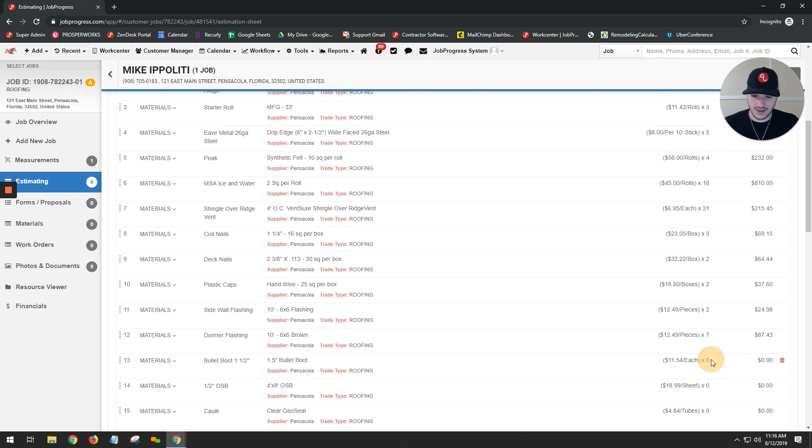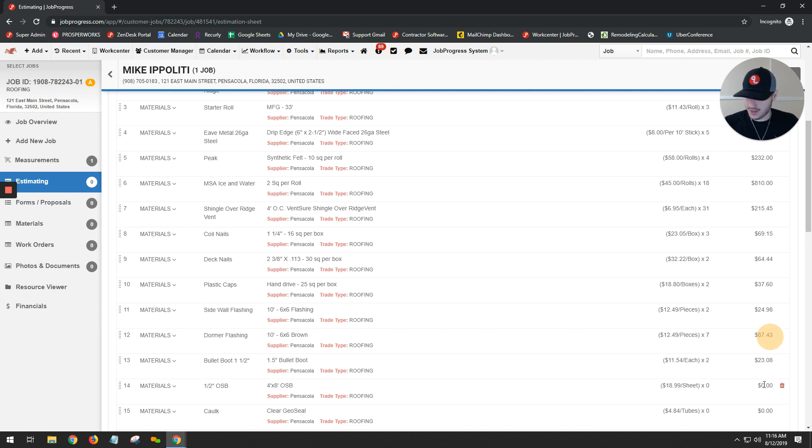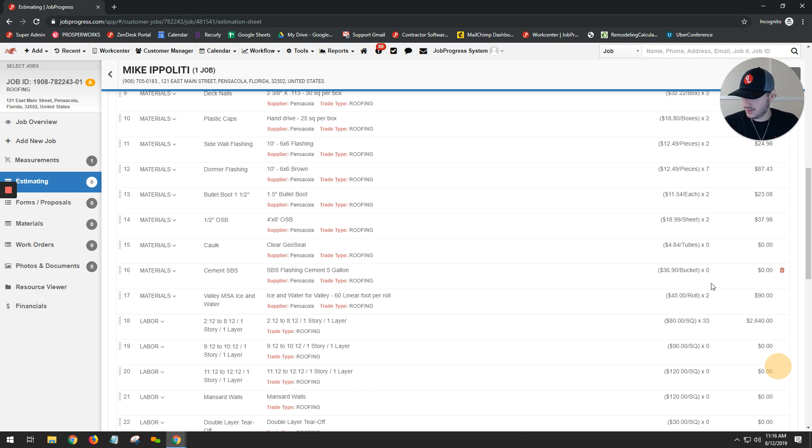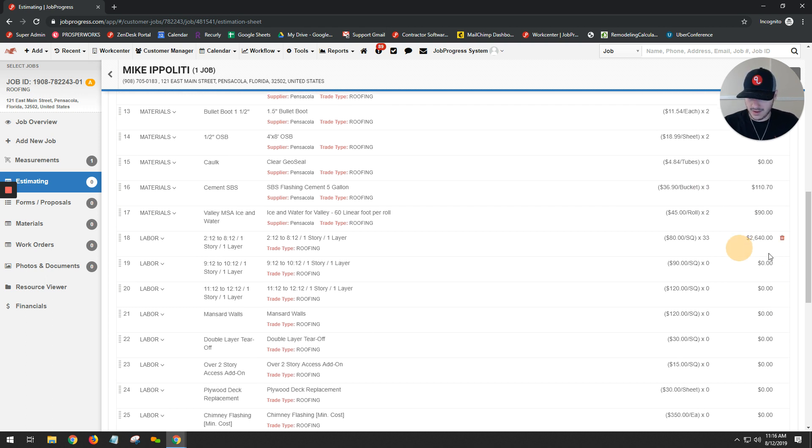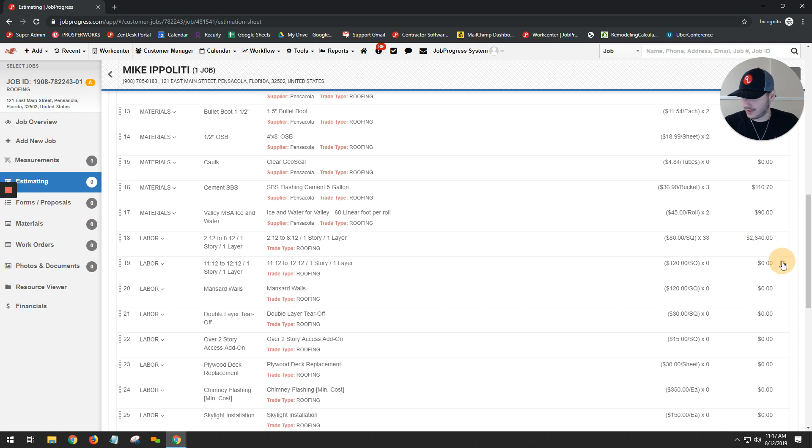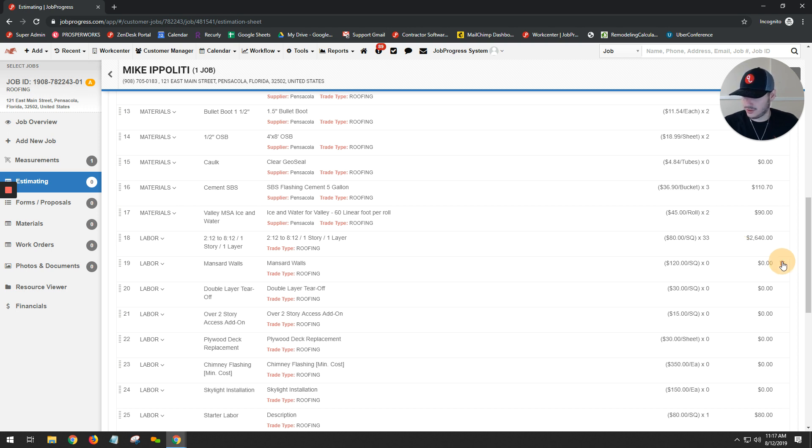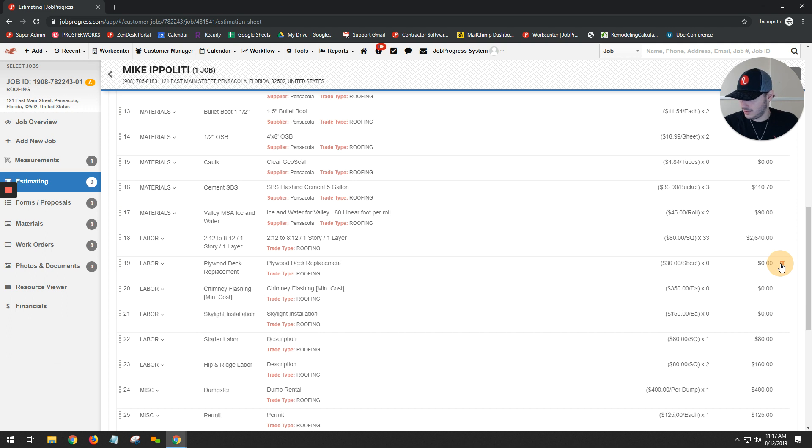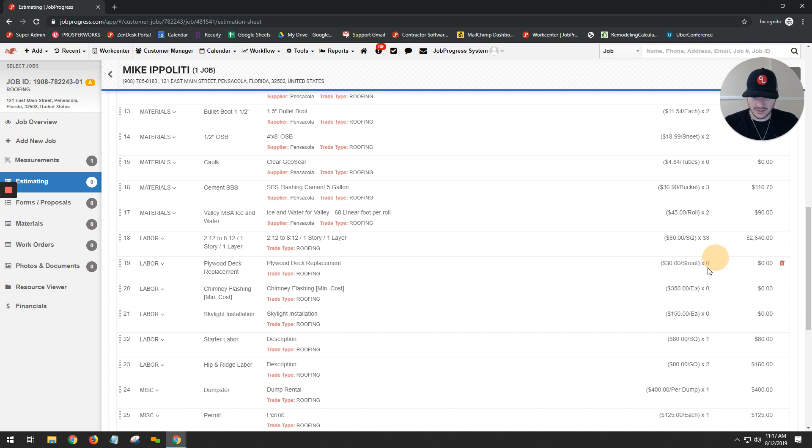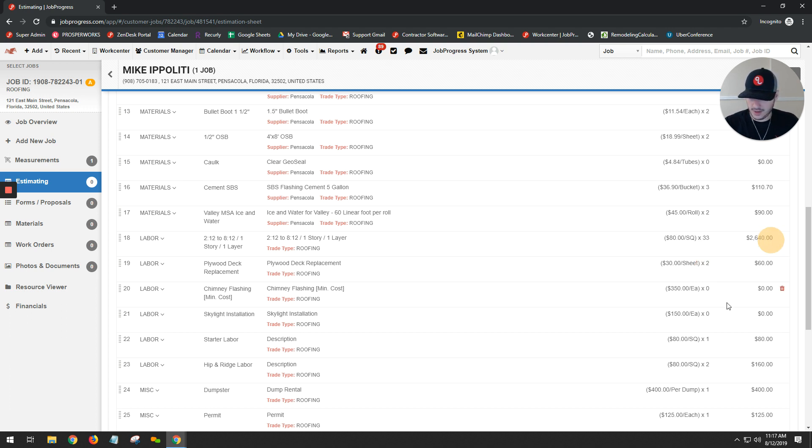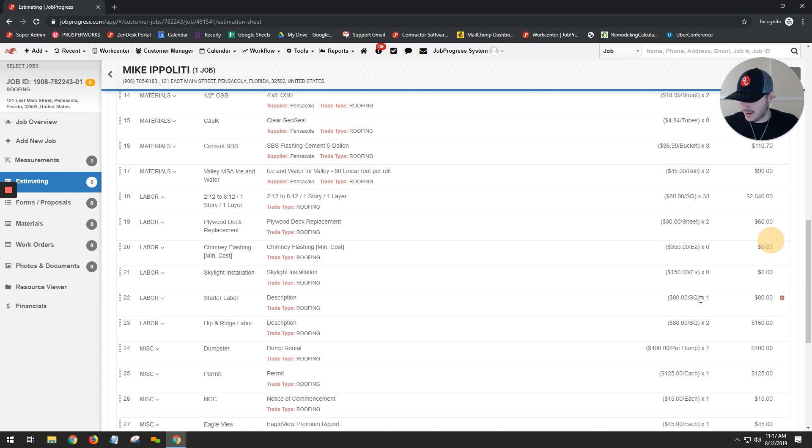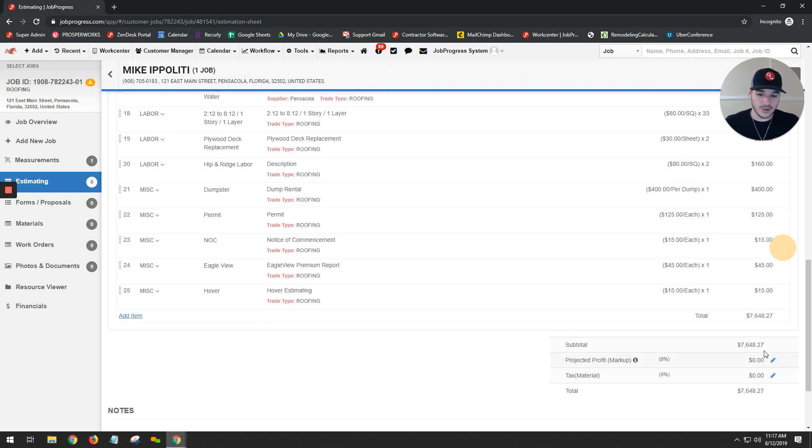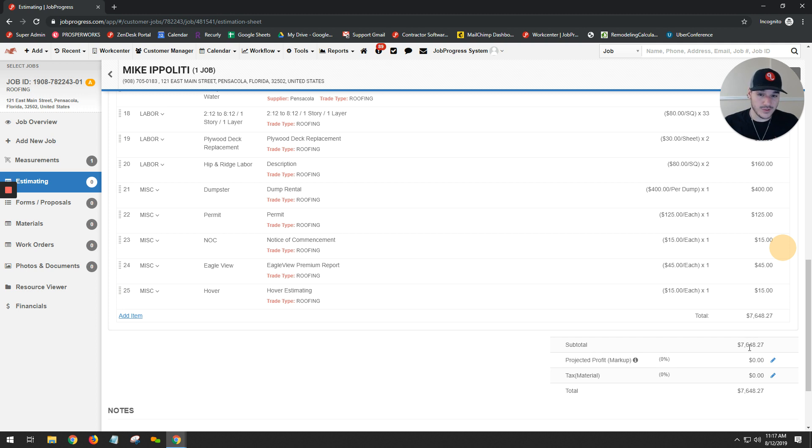And just like that, anything that does need a manual entry, I could go ahead and enter. My OSB, let's say that we're doing two sheets. Cement, we're going to get three buckets, whatever that information needs. You have the ability to go ahead and figure it out. If we're not doing any steep slopes, any mansards, maybe we're not doing a double, anything I don't need, I have the ability to go ahead and delete. So very easily, I can come in here and edit my items, whatever needs that I need to be doing, and now I have the correct information for this estimate.